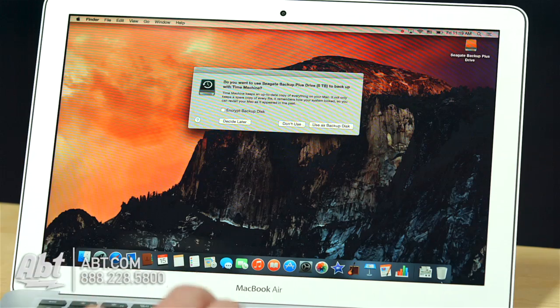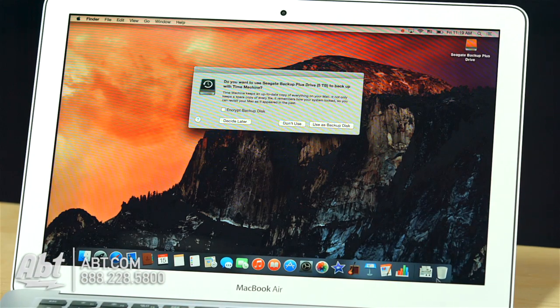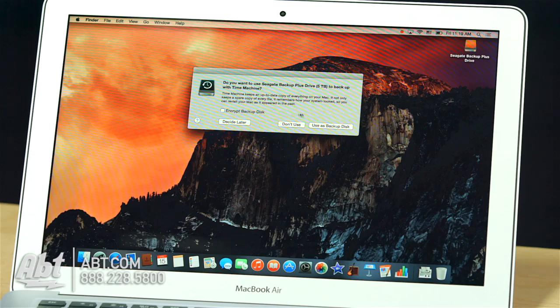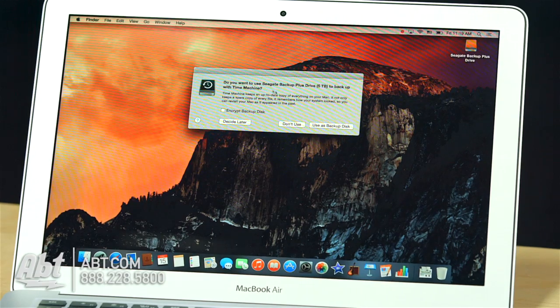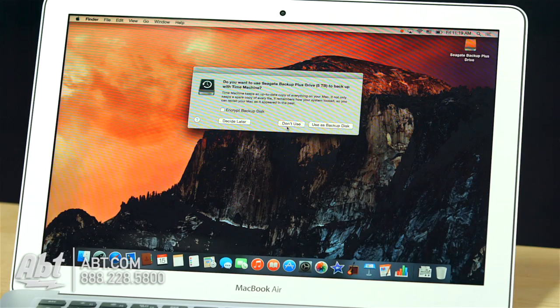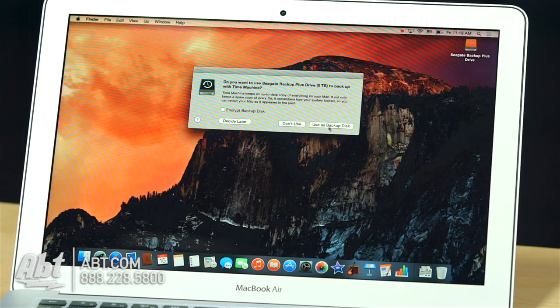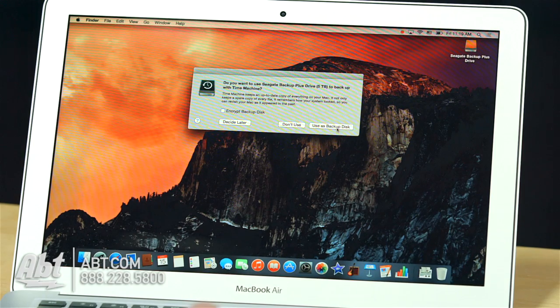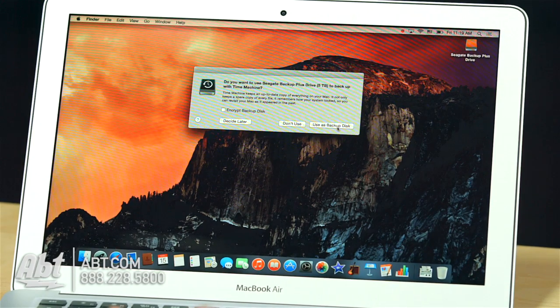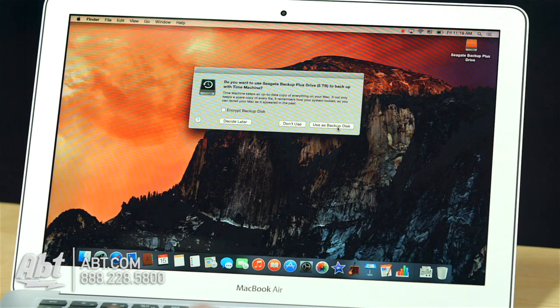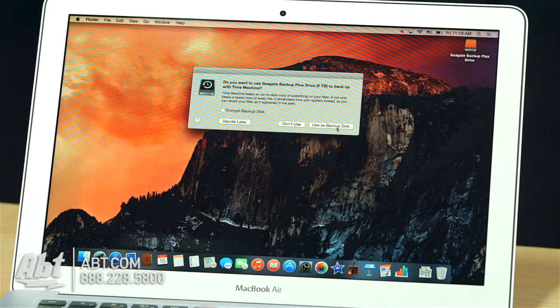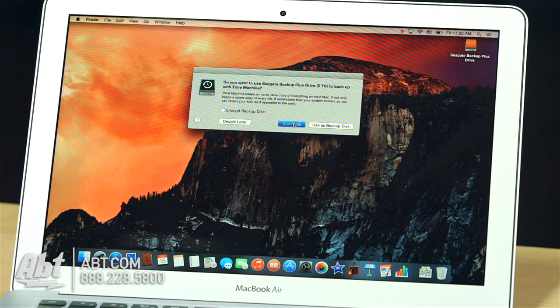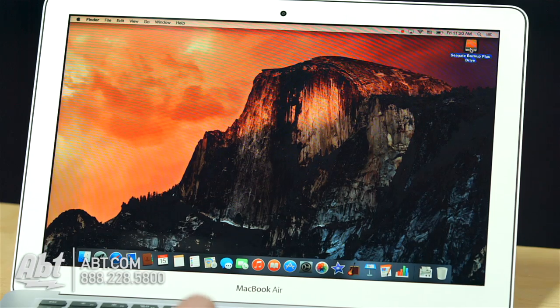Alright, so we just plugged in our Seagate 5TB Backup Plus Drive, and Time Machine on the Mac says, hey, do you want me to back up your entire machine? As much as I'd love you to, Time Machine, I'm not going to. I'm going to say don't use, and if you decide to use it and choose use as backup disk, it will format it. It will format it Mac only. It will erase the entire drive and install a Mac OS X journaled partition. So that is not compatible with Windows, and my goal here is to not use it because I'm going to go inside it.